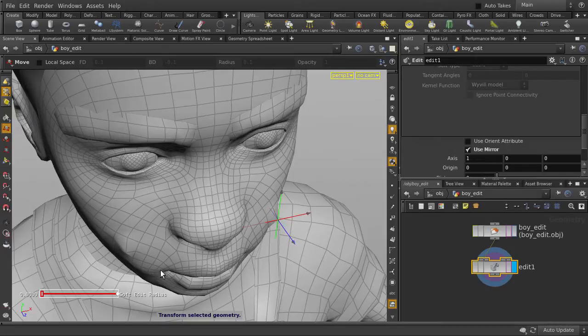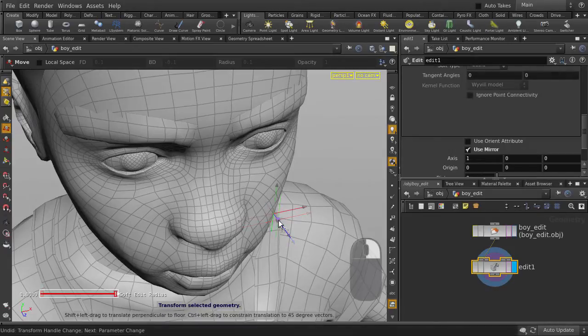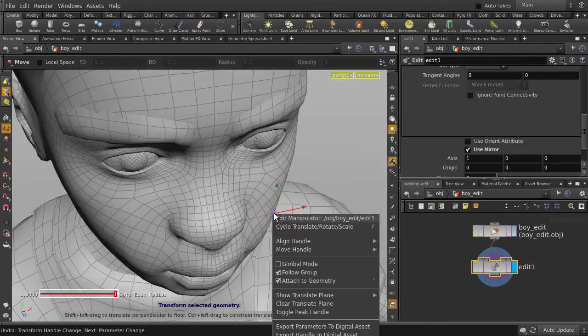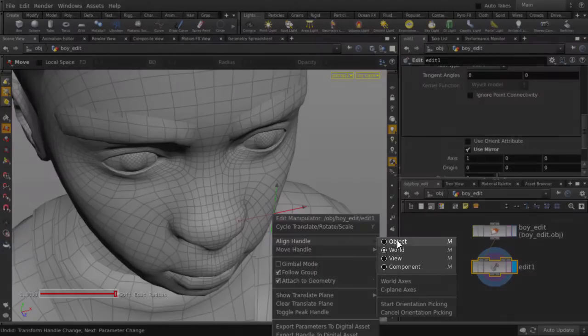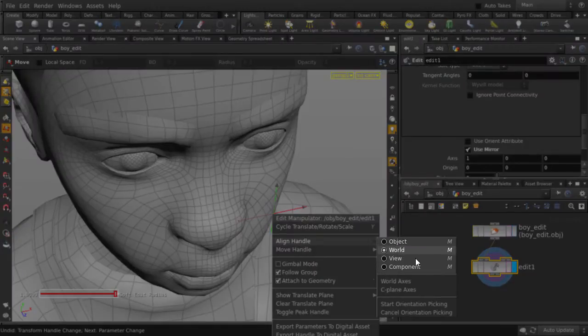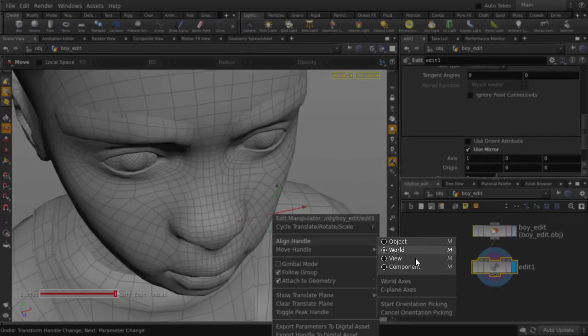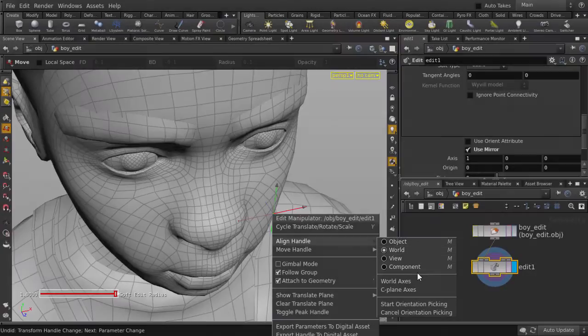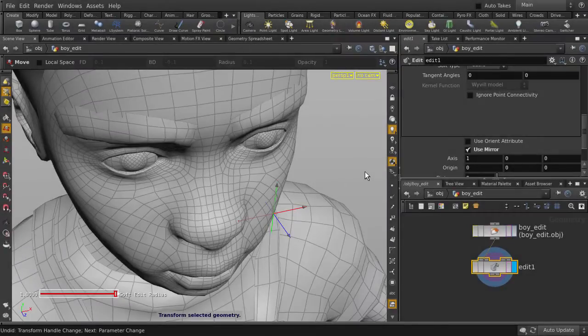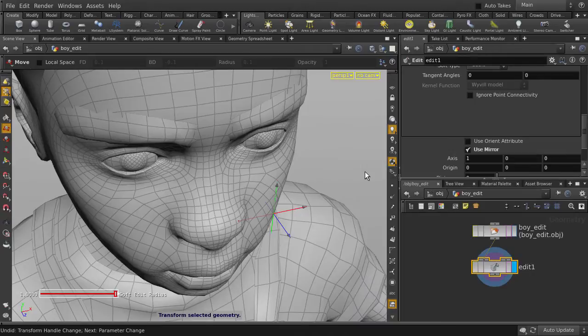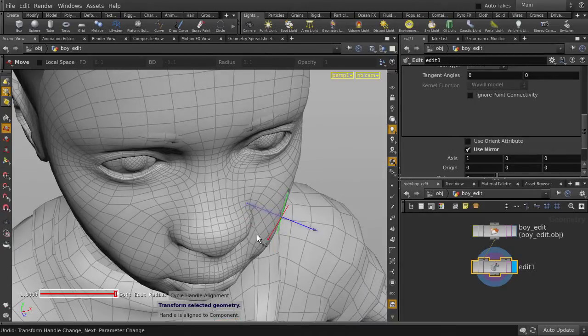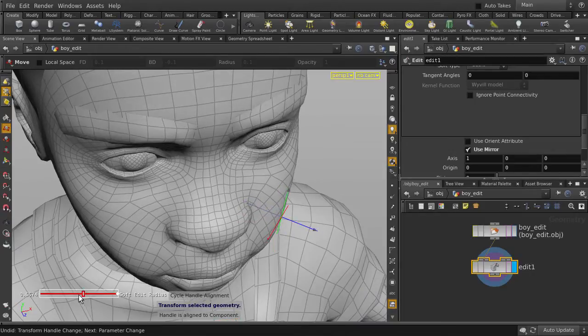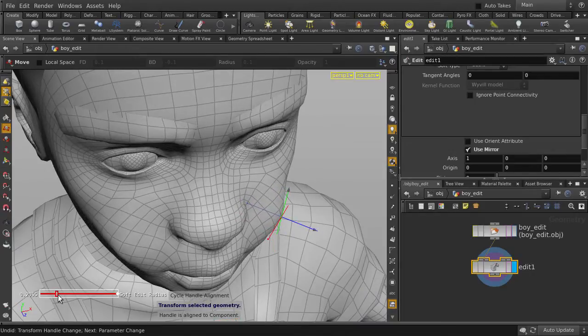Just undo that, and right mouse button click over the handle, and go to Align Handle, and you can see we have a few options, which we can access by pressing the M key. Hit the M key, and cycle through until we are in Component Mode. And we'll turn back down Soft Edit Radius.